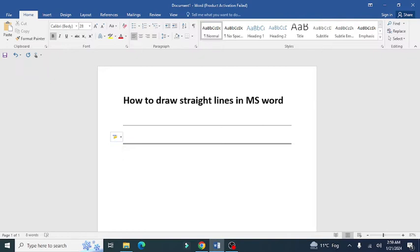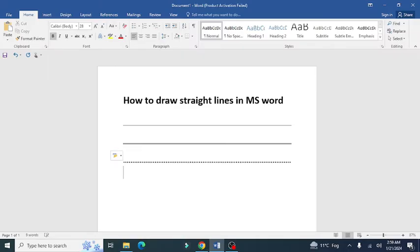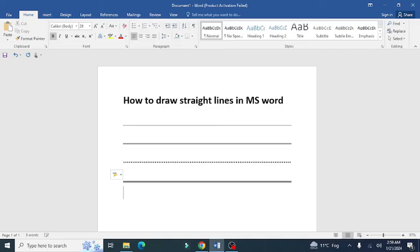For drawing dotted lines, press the asterisk key three times and press enter. You can also get a thick or double margin line by pressing the hash key three times and then pressing enter. Hopefully this video will help you draw straight lines easily.